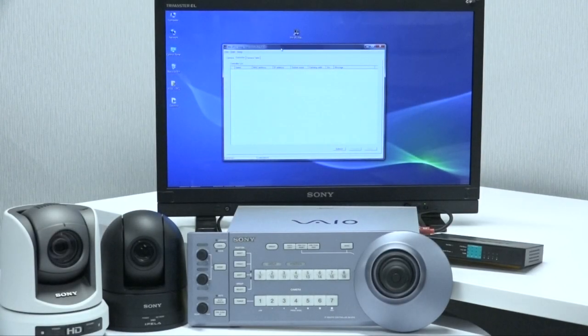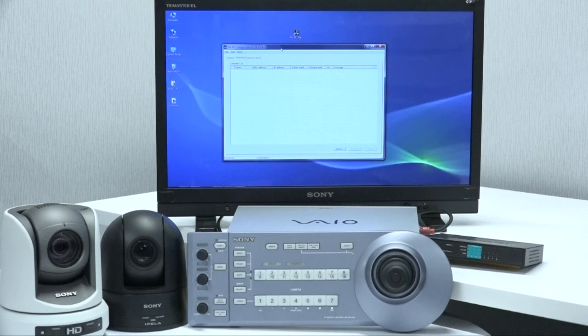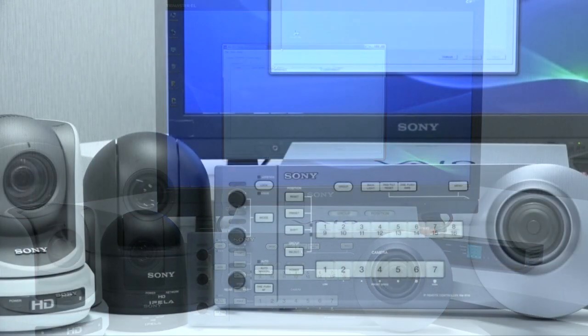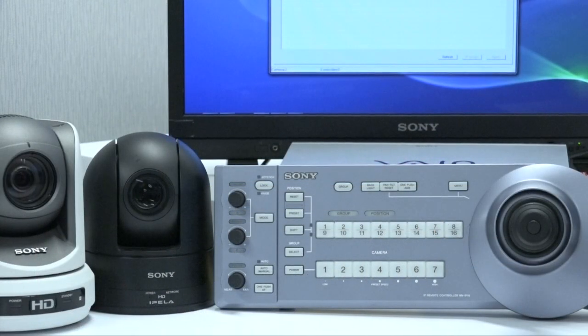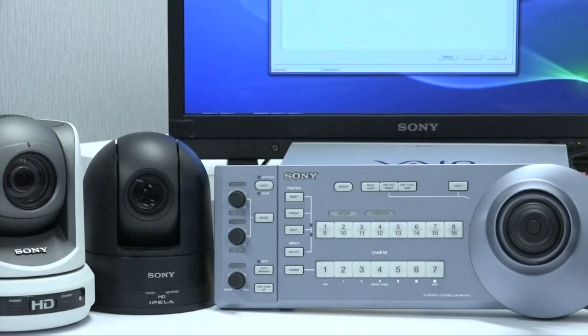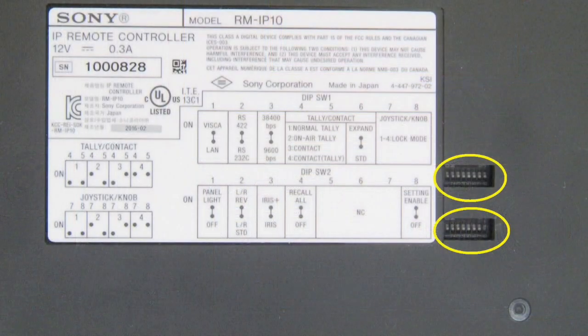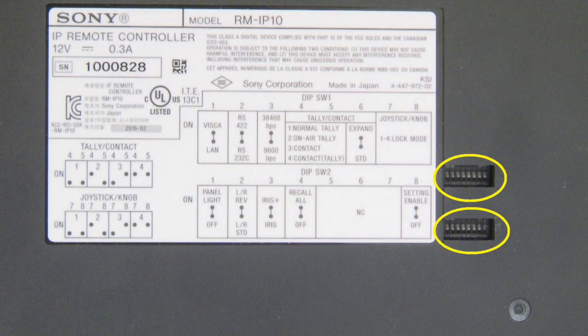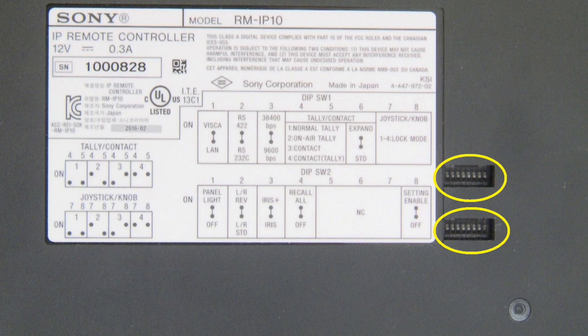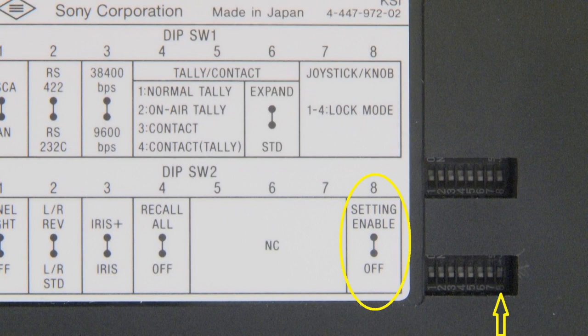Welcome to today's Quick Tip Network Setup for RM-IP10 and Sony's Pan-Tilt-Zoom cameras. Before we power up, we need to check switch settings on the RM-IP10. On the bottom of the unit, there are two dip switches. All of the bits should be set to off. That is, the switches will be in a down position.